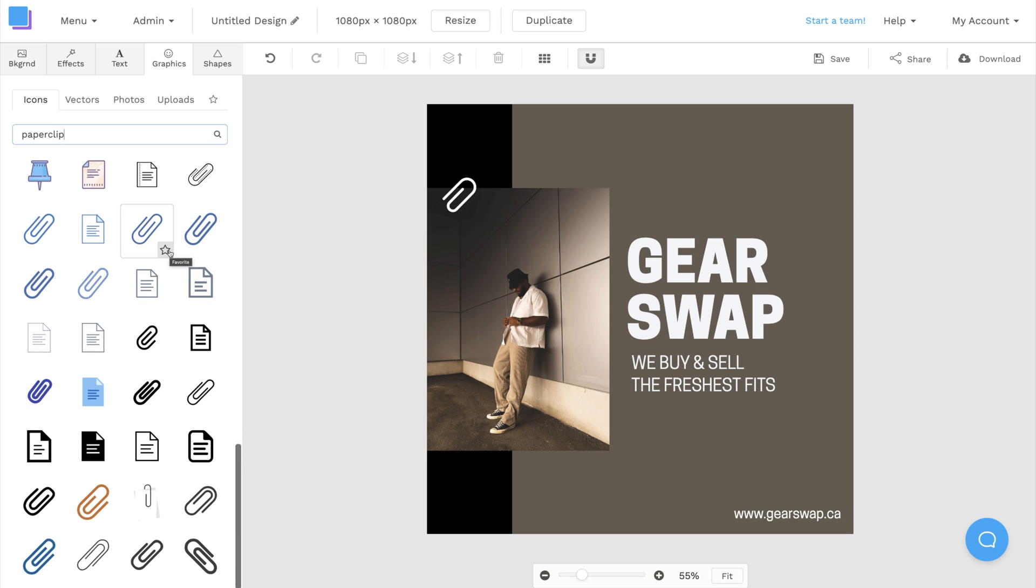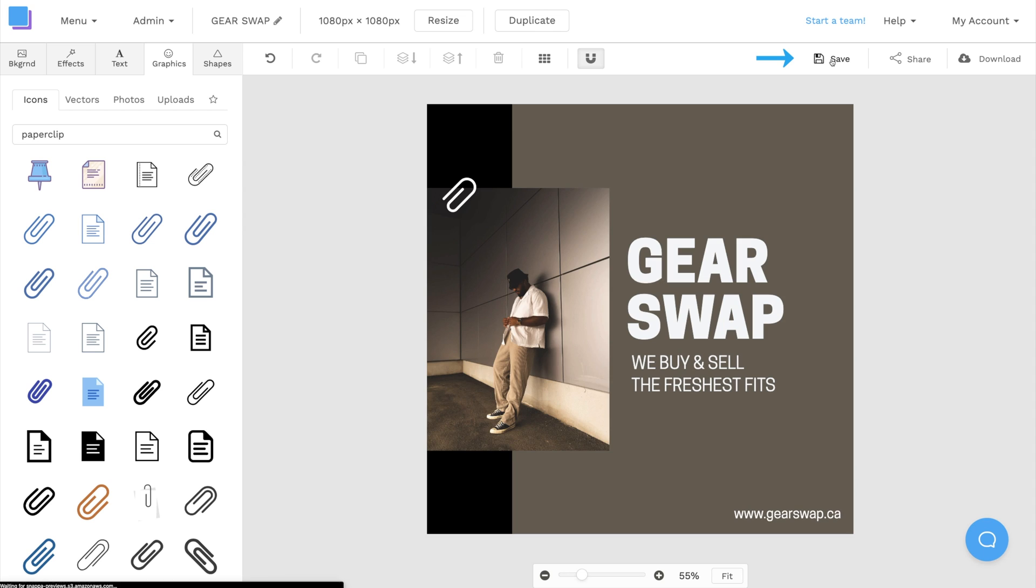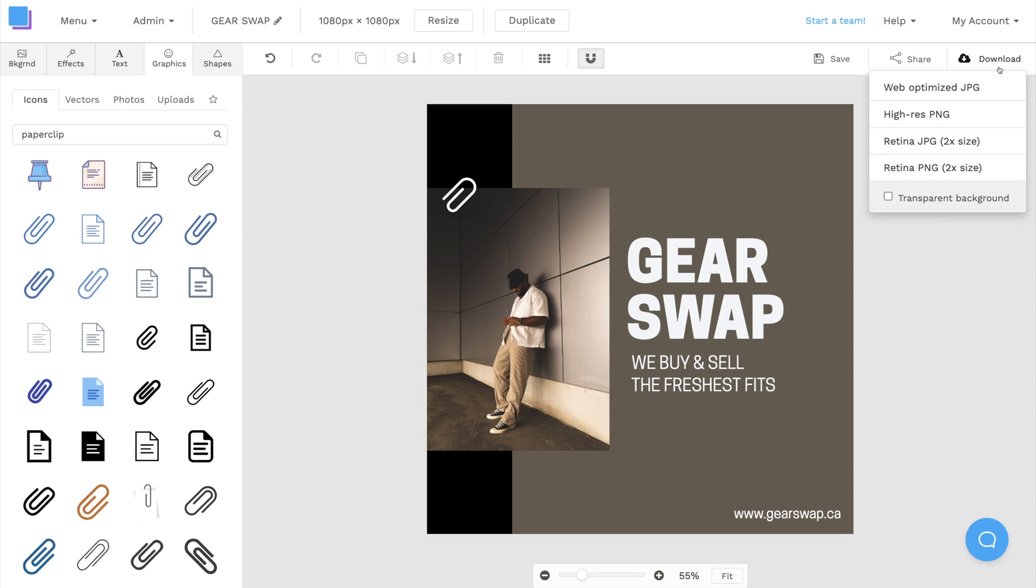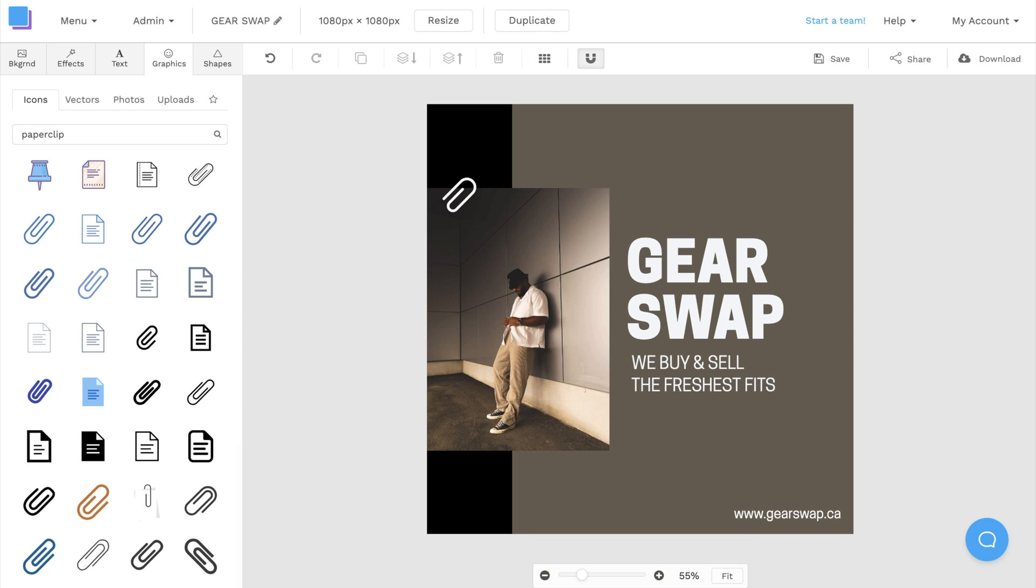Now that we're all finished designing, I can rename my graphic by clicking the pen icon at the top. Then I'm going to save to avoid losing any progress, and I'll download it as a Retina JPEG for the highest quality and best results.